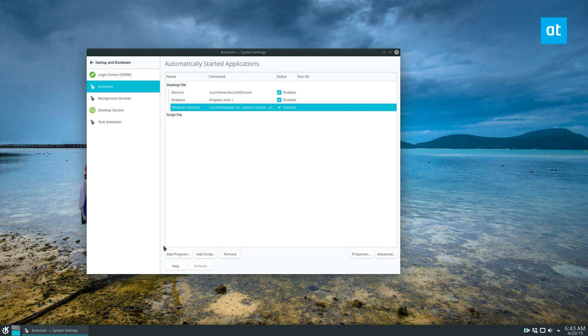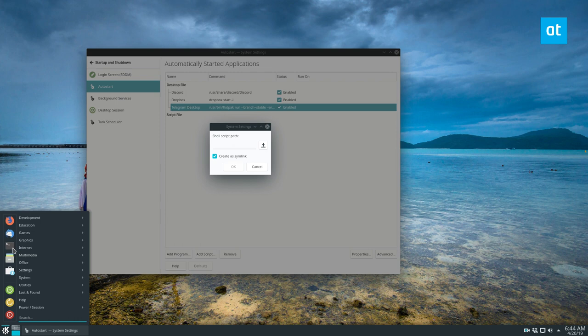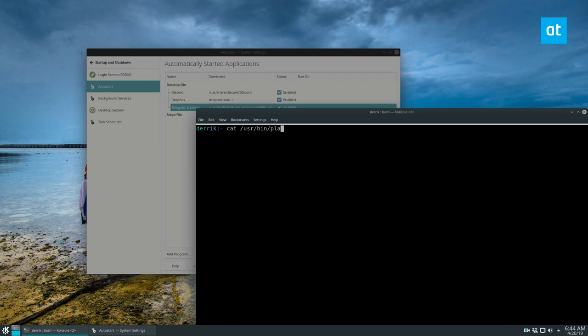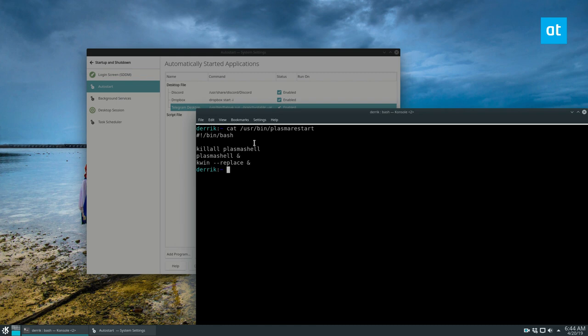If I want to add a script, like I have a script called Plasma Restart that I wrote, that I will quickly show you guys. And yes, I know it's in the user bin folder. I don't really care. Some people might say you shouldn't put it there, but I do. And all this does is it kills the Plasma shell and restarts kwin.